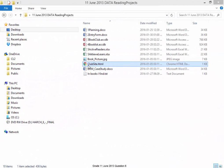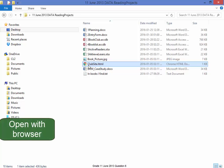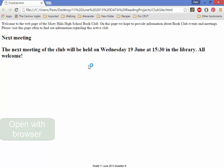I have the file club site. I'm going to double click to open it with the browser. This is what it looks like.